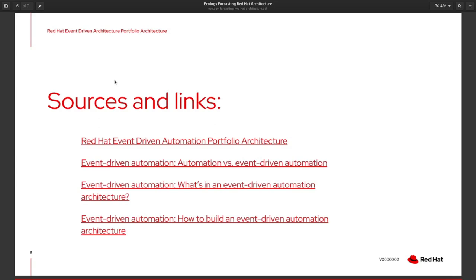There are many links describing event-driven automation that I'll put in the video description. I hope this was helpful to see what this project is all about and what we'll be building out on an OpenShift cluster, and how it can make an impact on the ecology of our planet through open source and enterprise-grade open source software on Red Hat OpenShift. Stay tuned for a lot more about this project, and thanks for watching!